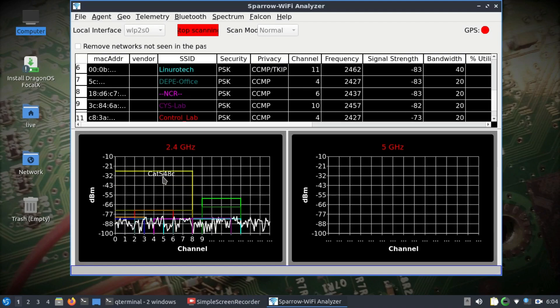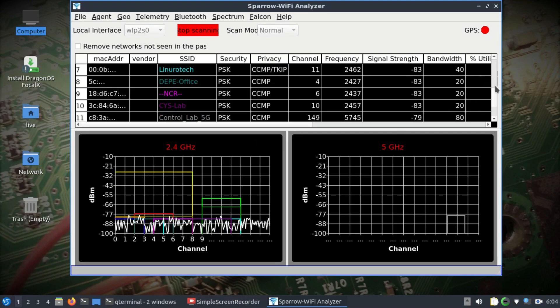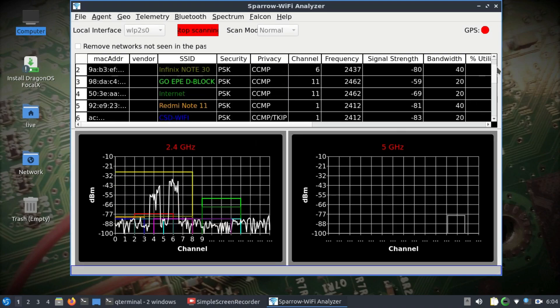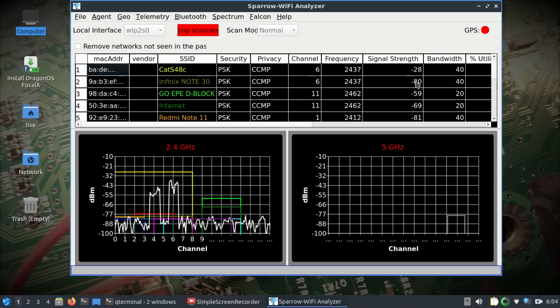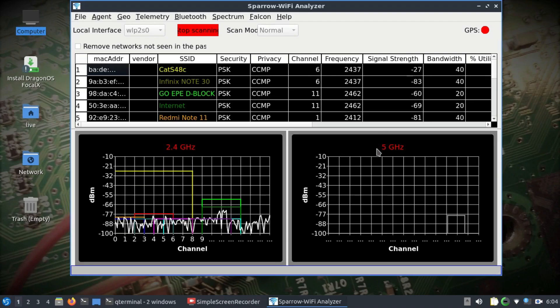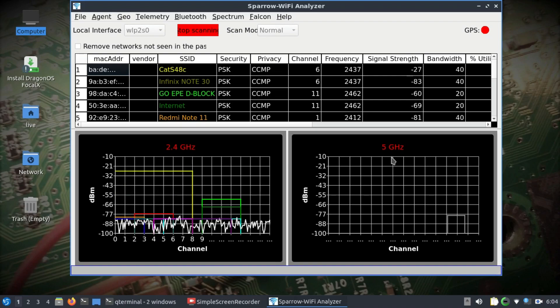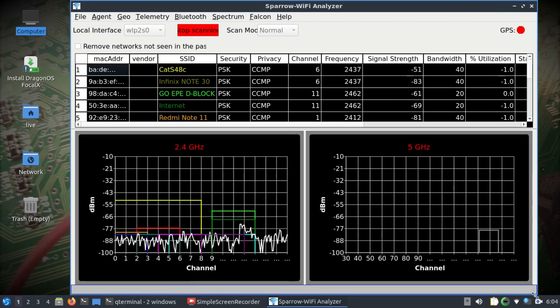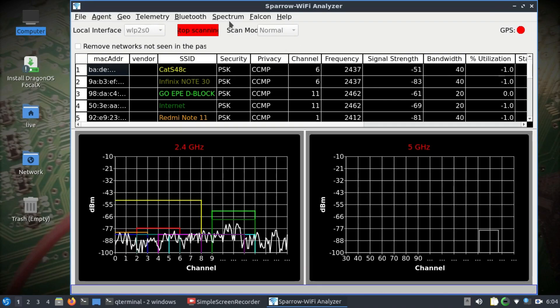You can see the channel allocation for those frequencies at the bottom of this graph as well. You can go to Spectrum if you want to look at the spectrum visualization.